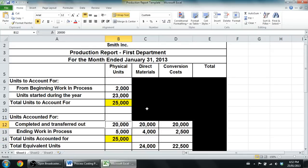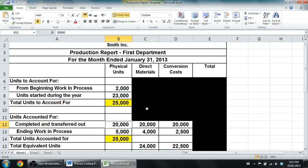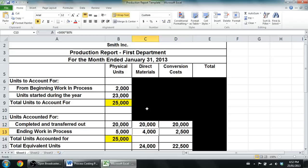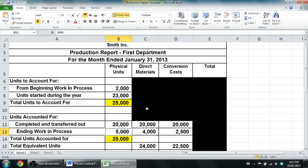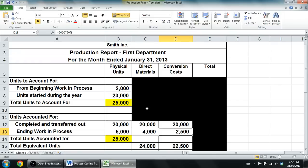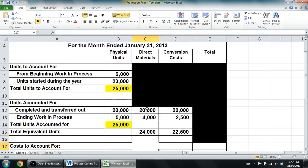In any event, then we compute our equivalent units. We say, okay, if they're completed and transferred out, they're 100% complete. So 20,000 times 100% in terms of material and conversion. The ending work in process was 80% complete as to materials, 50% complete as to conversion. So I take 5,000 times 80%, 5,000 times 50%. Those amounts were given and I figure out my total equivalent units.